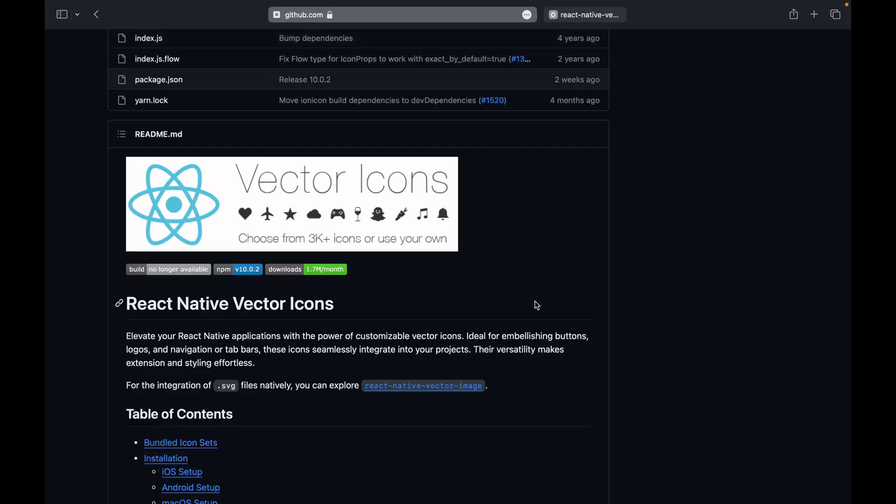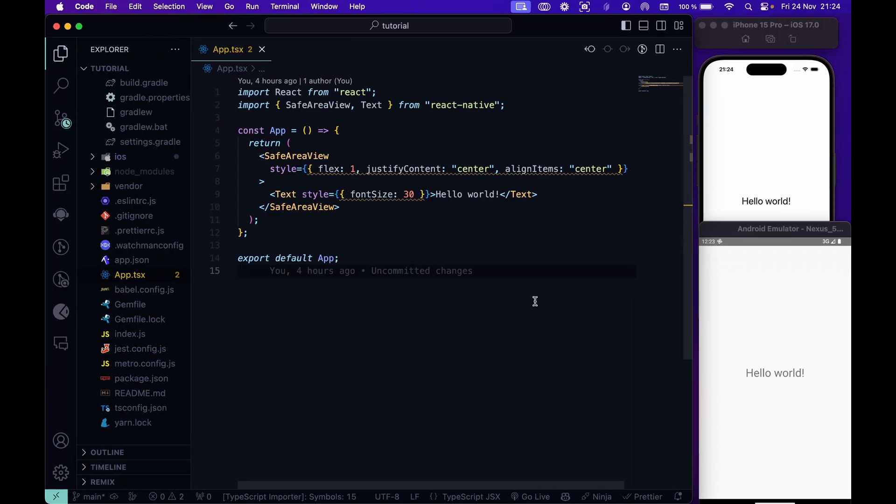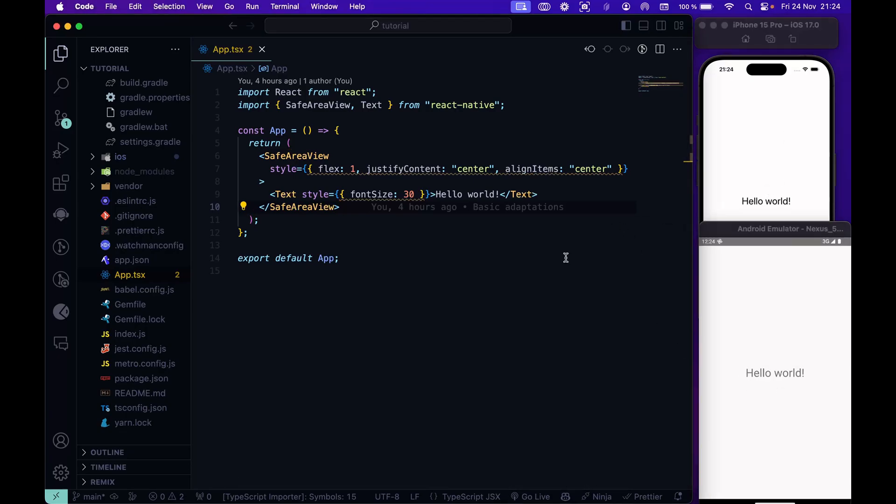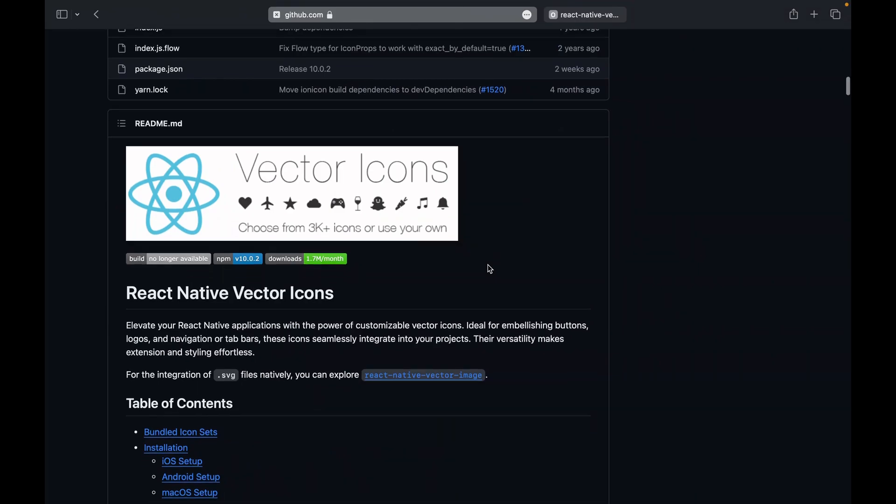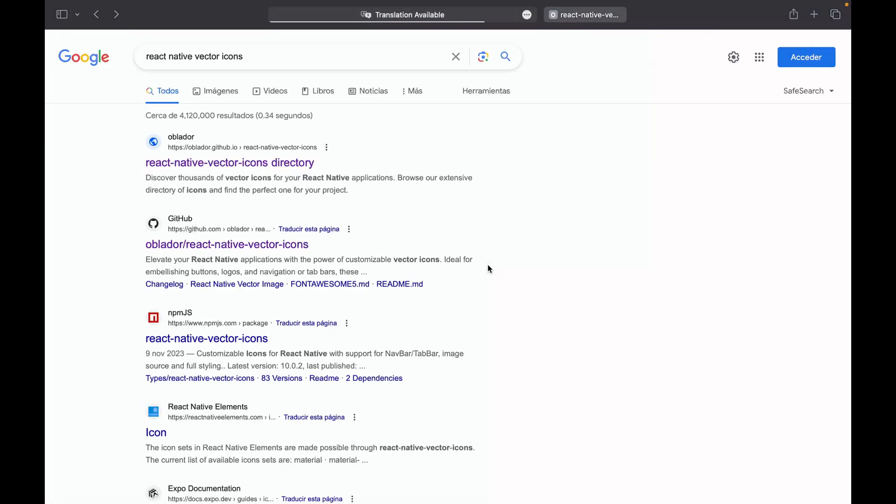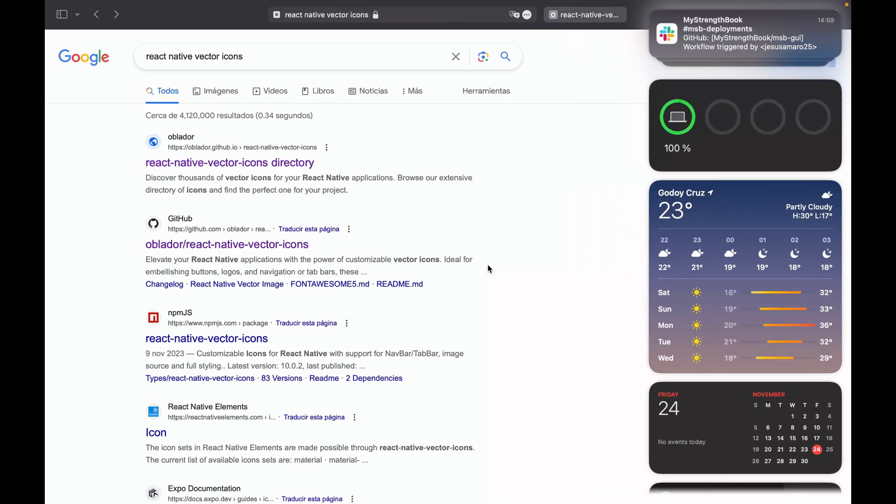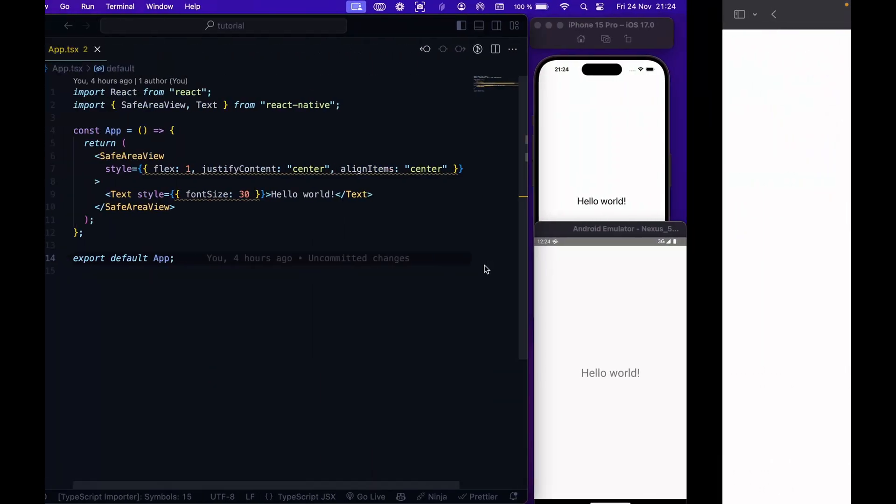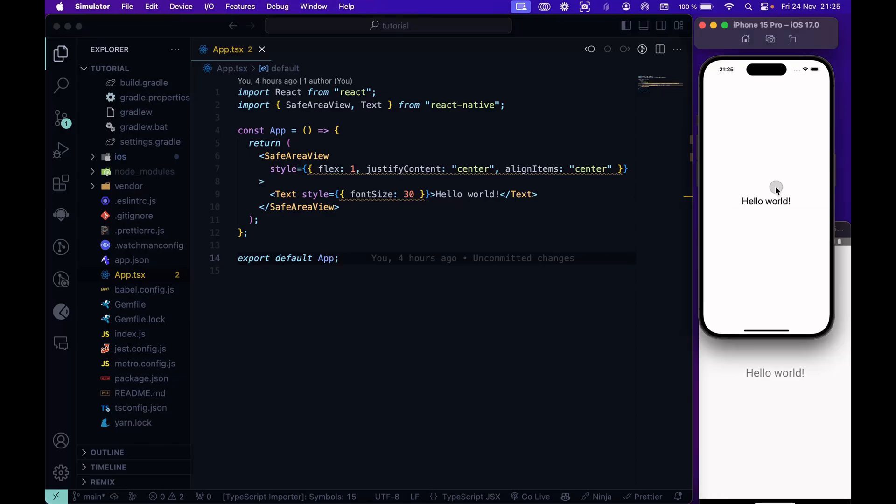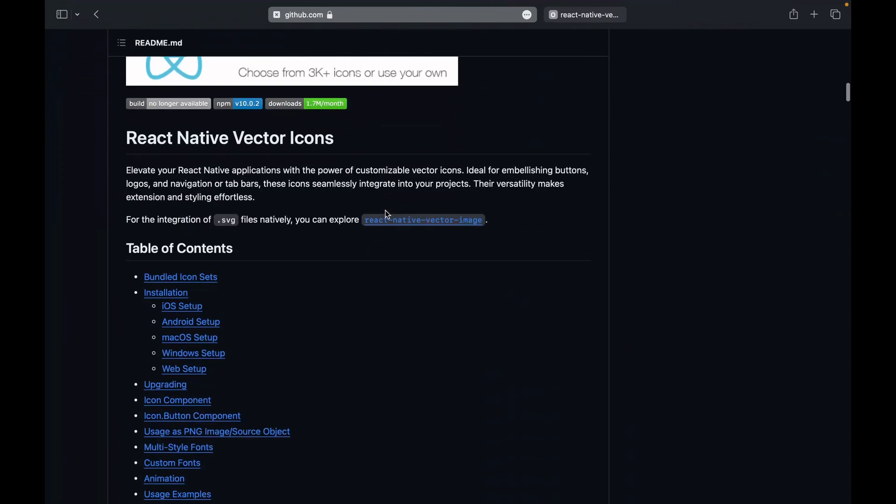We also have here a React Native project from scratch, just a hello world in the middle of the screen. Let's start with it. Our goal is to put some icons here instead of the hello world.